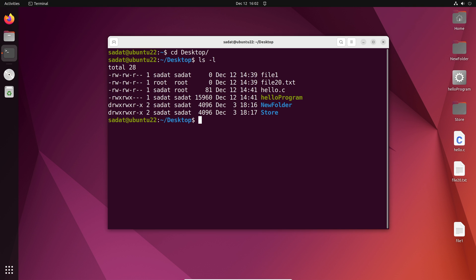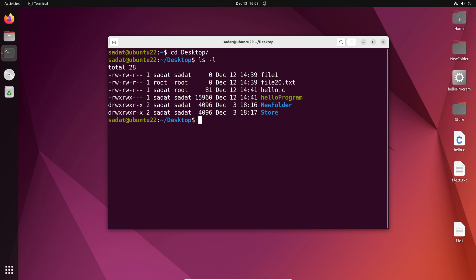So file1, file20, there's a program, hello program, also new folder. Now for each of the files and directories, on the left hand side you can see these letters: dash, r, w, dash, r, w, we also have x, d. So these are what indicate the file permissions for these files and directories.